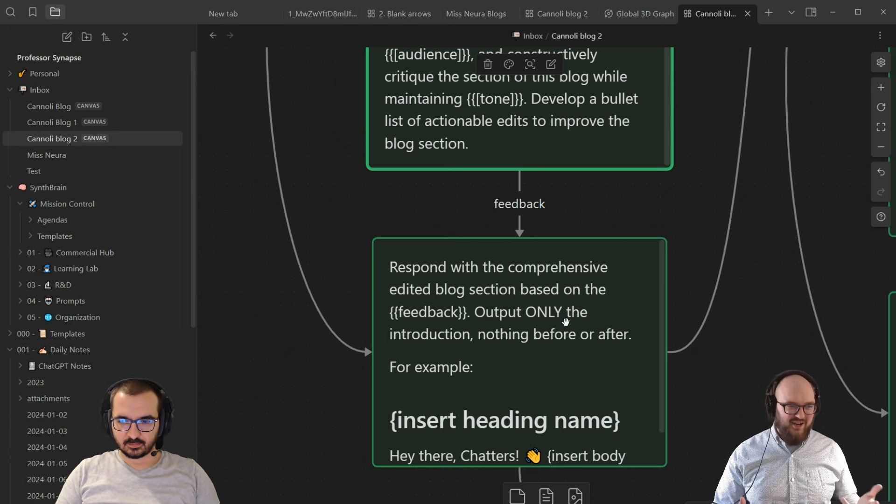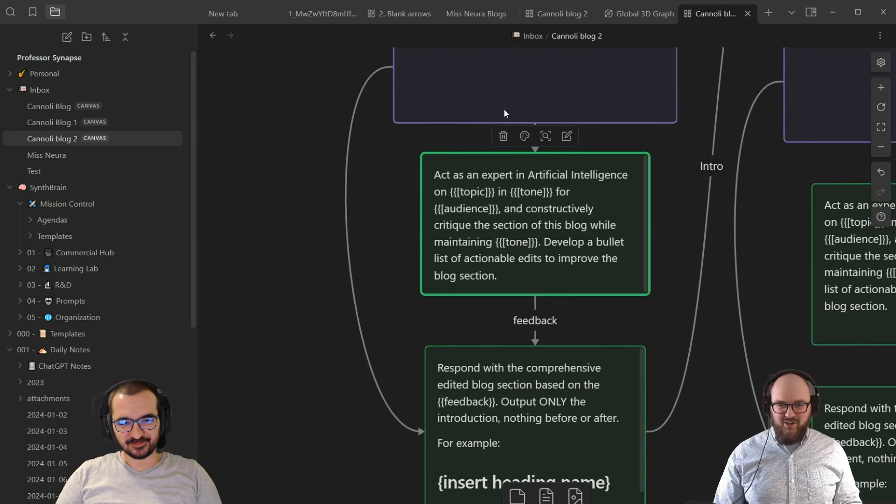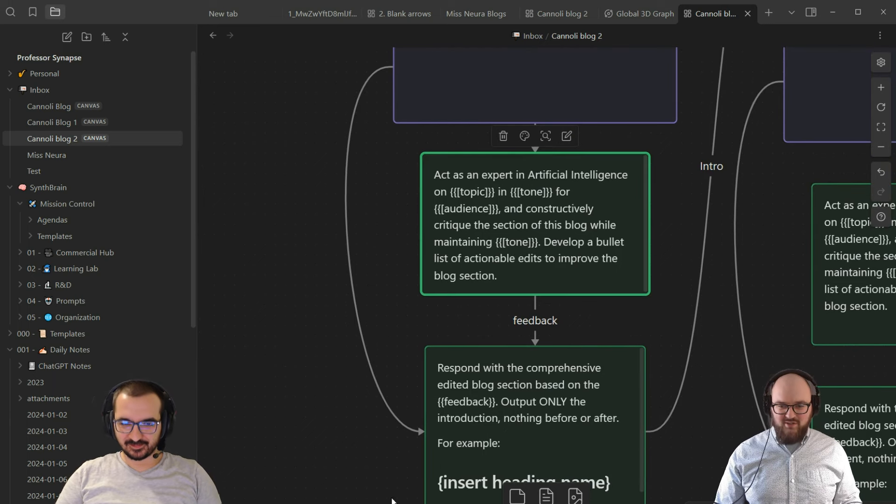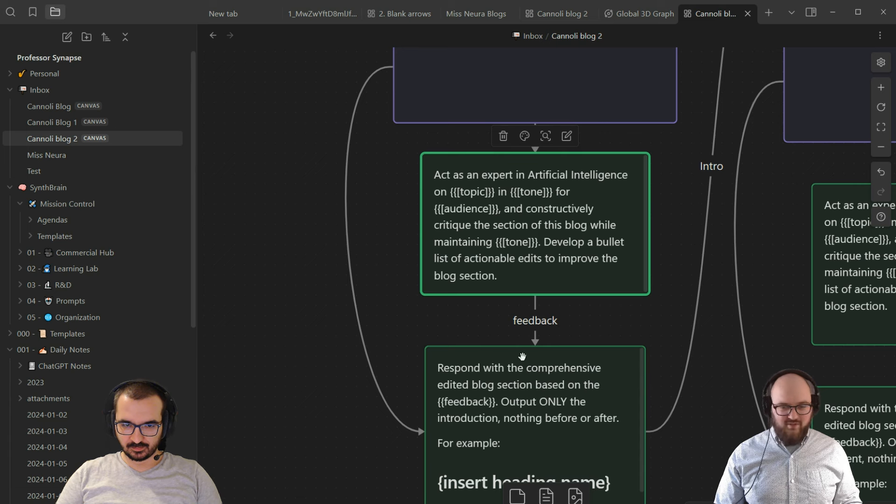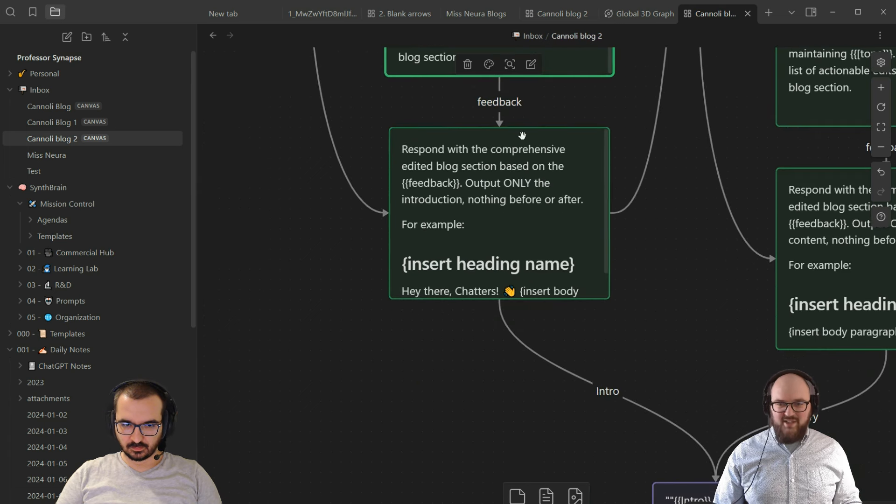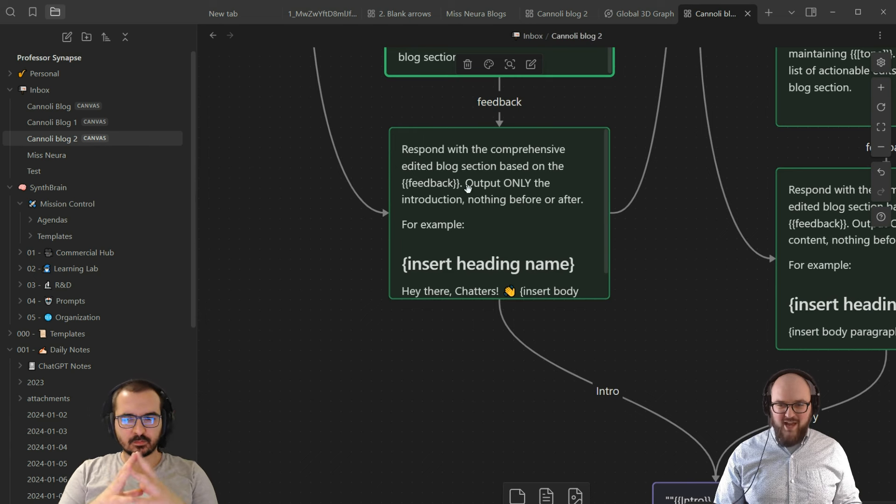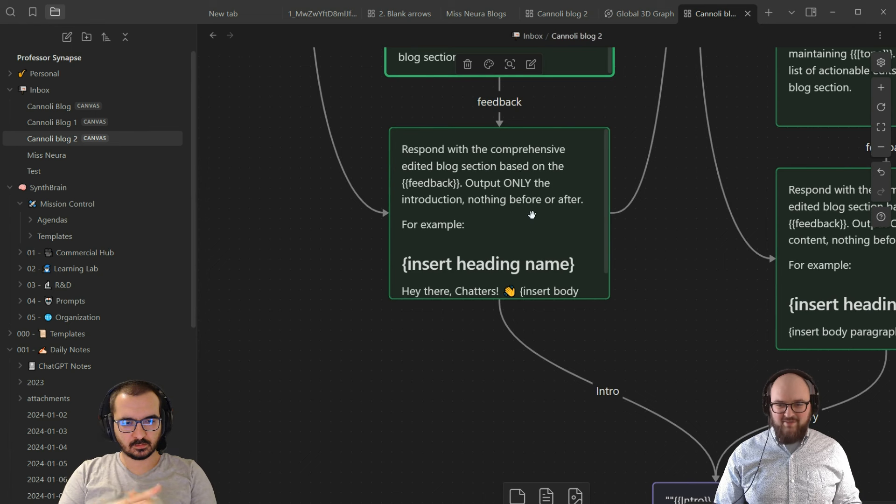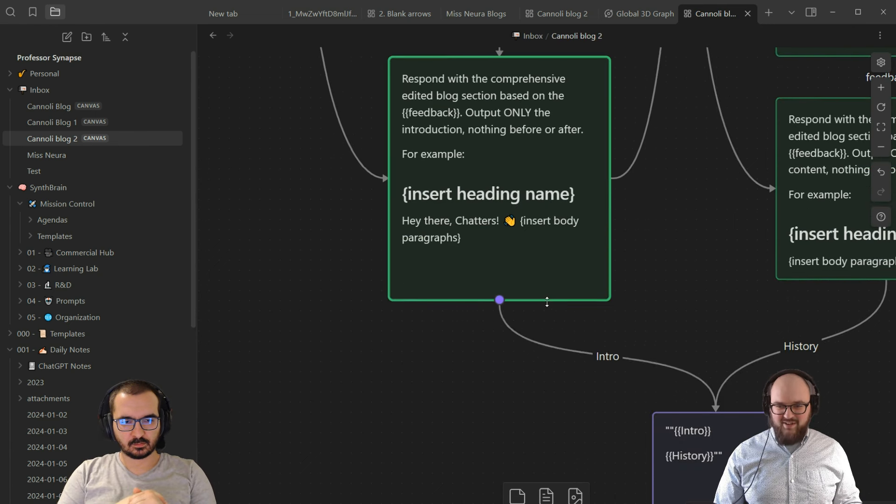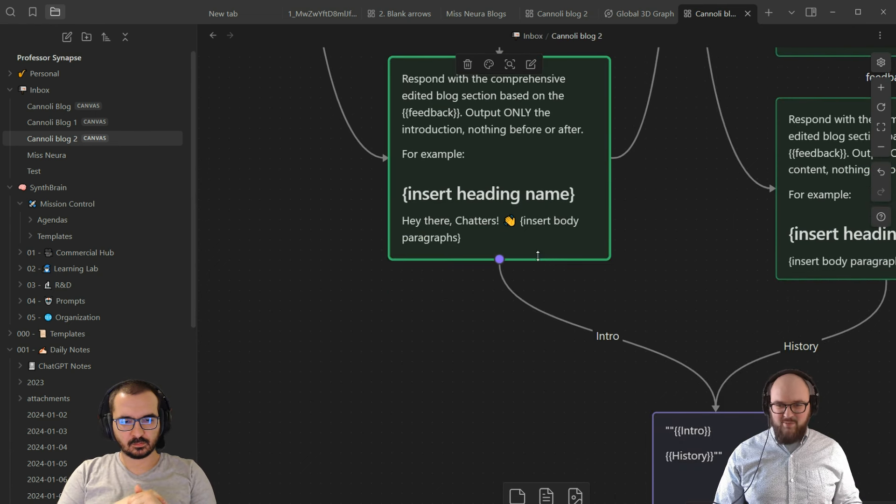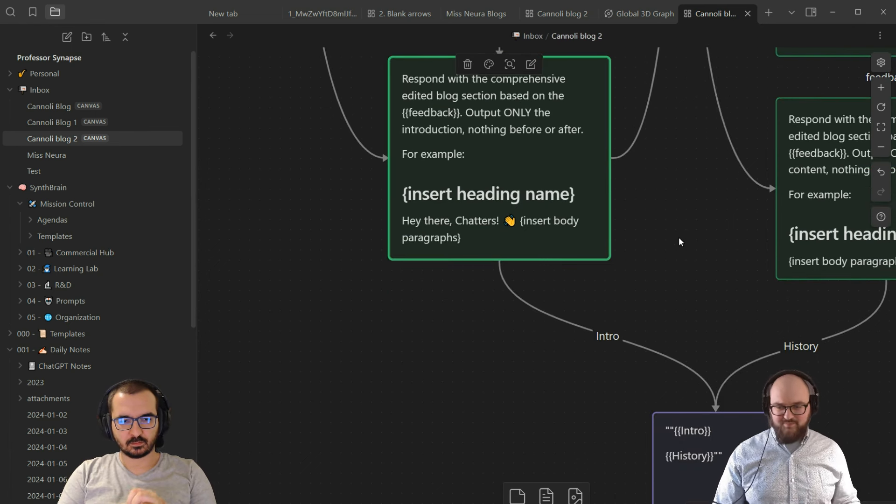Now I have two things going on: the original coming down here as well as the bullet points that we created for the feedback. I'm saying respond with the comprehensive edited blog section based on the feedback. Output only the introduction, nothing before or after. Here you can see I give it a nice little example so it actually listens to me.